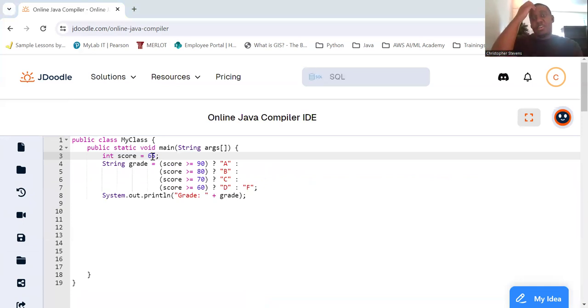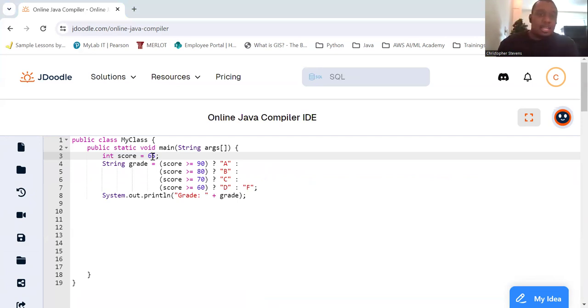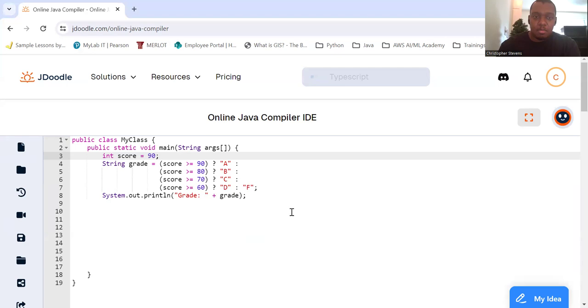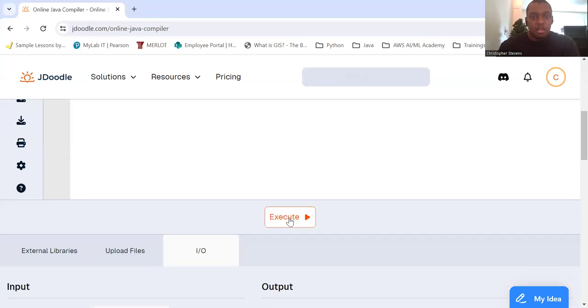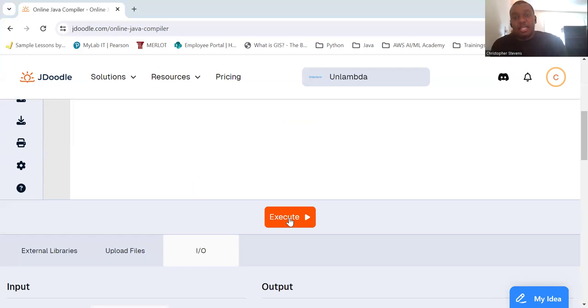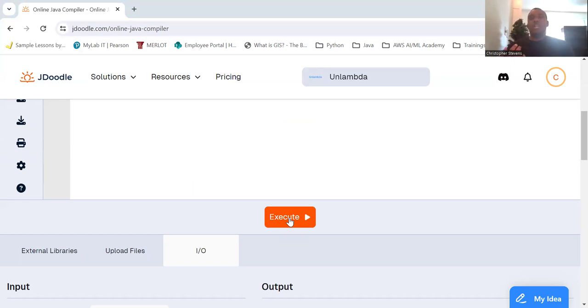For this example, the ternary operator is used to determine a grade based on the score. The condition score greater than or equal to 90 is checked first, and if false, the next condition score greater than or equal to 80 is checked, and so on. So you can use the ternary operator to assign values to variables based on conditions.